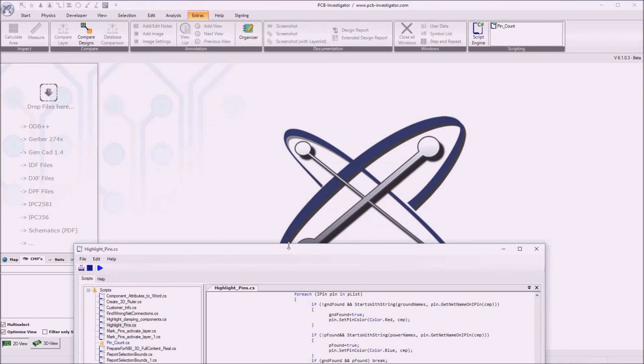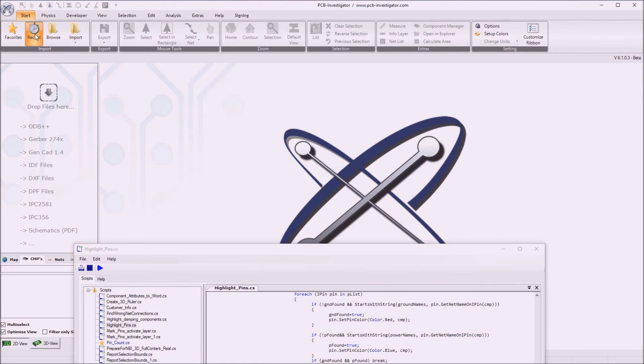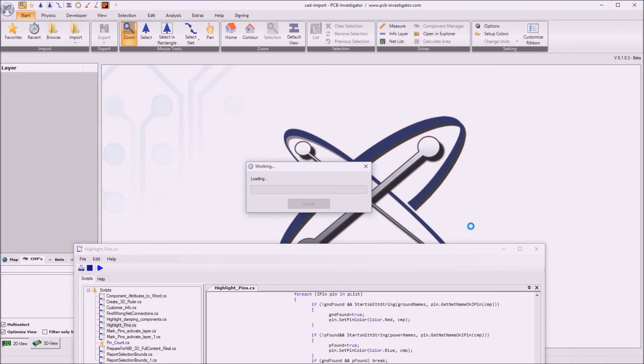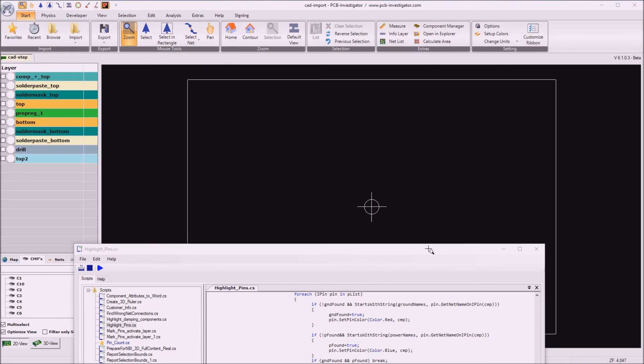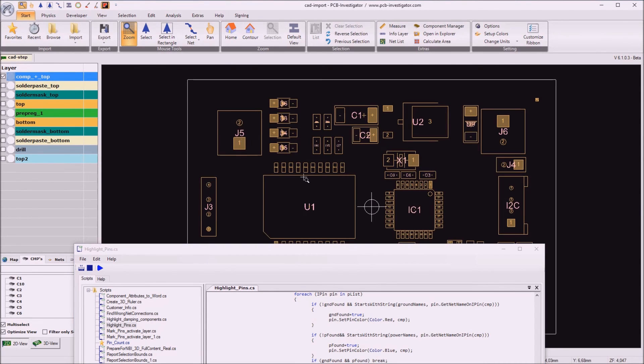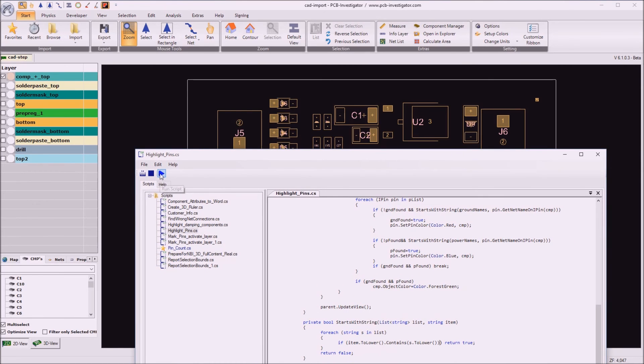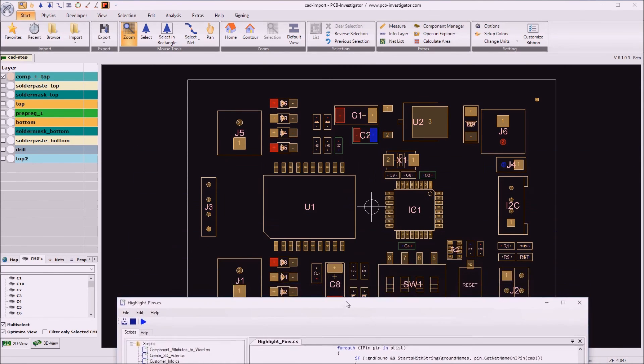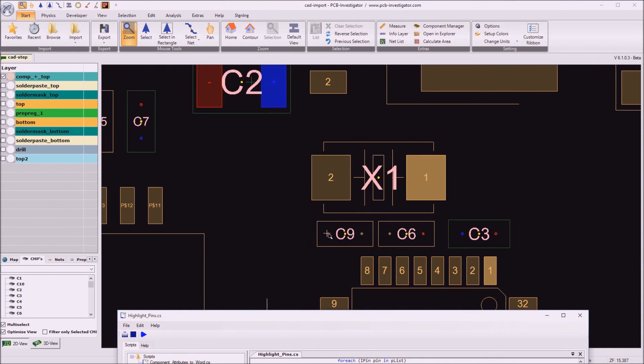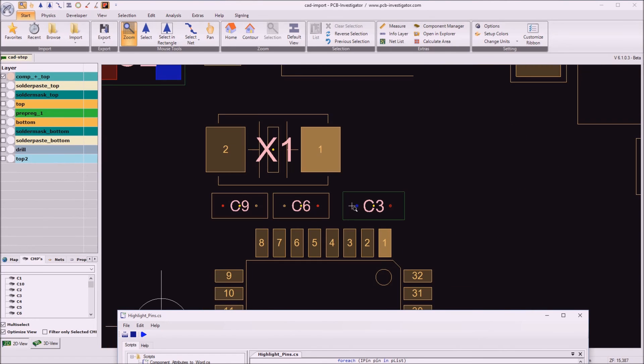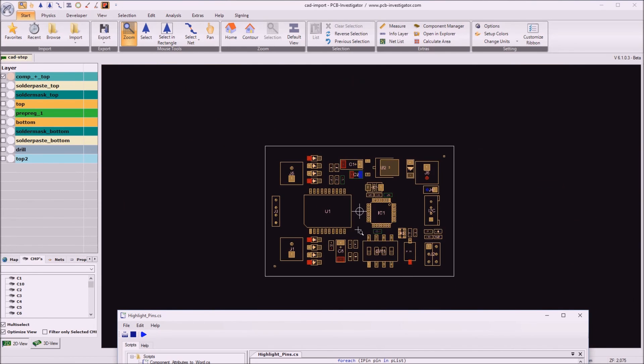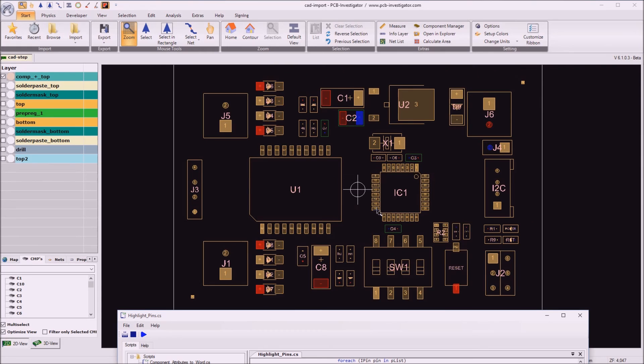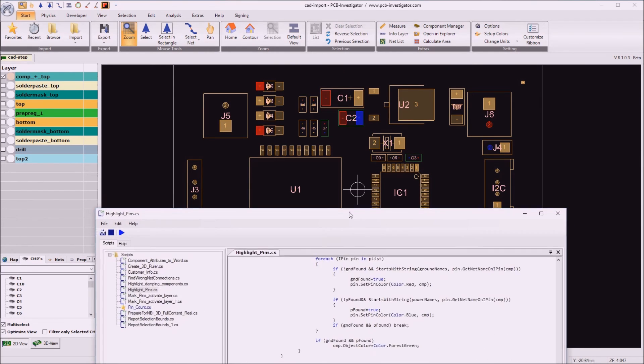So let's test it. I just open one of my recent designs. Activate the component layer. And now if I run that script my components and my pins get highlighted. So for example here the red one is the ground pin. The blue one is the power pin. And because the C3 component has both colors or has a ground and the power pin, the component itself gets green. So with this script it's very easy to identify power and ground pins and also the components which have both of those nets connected.